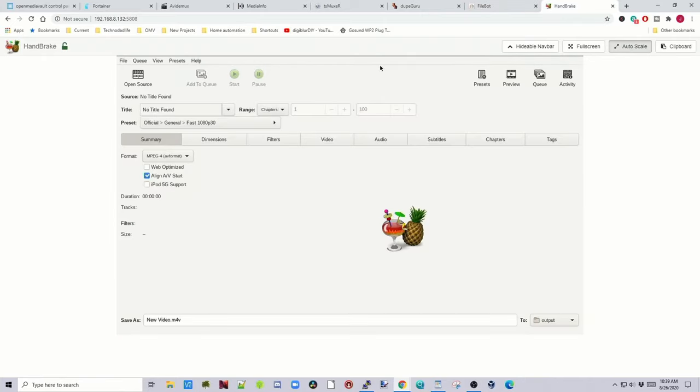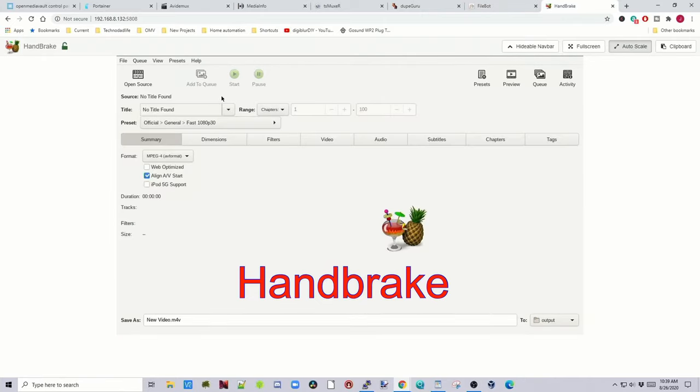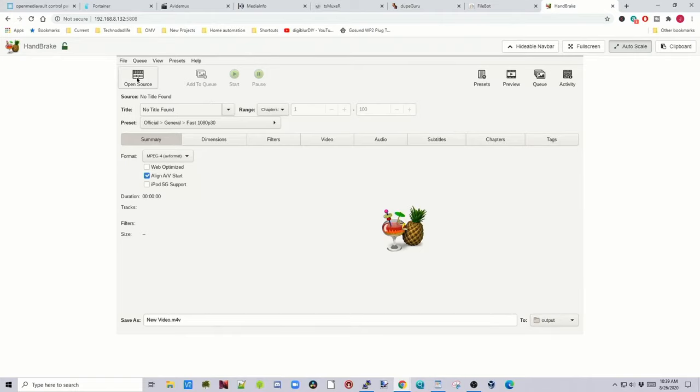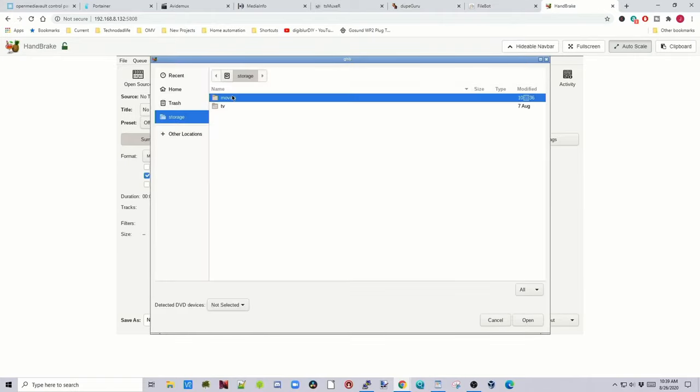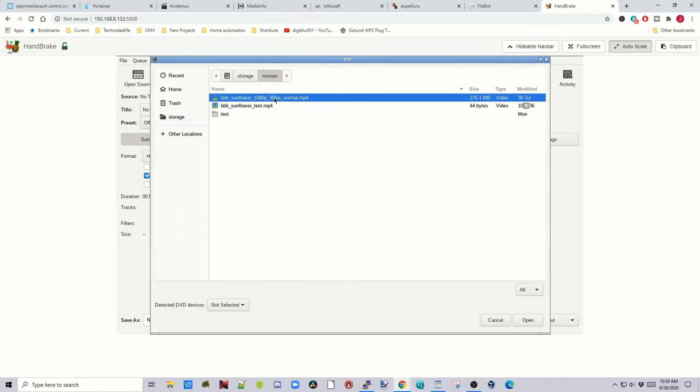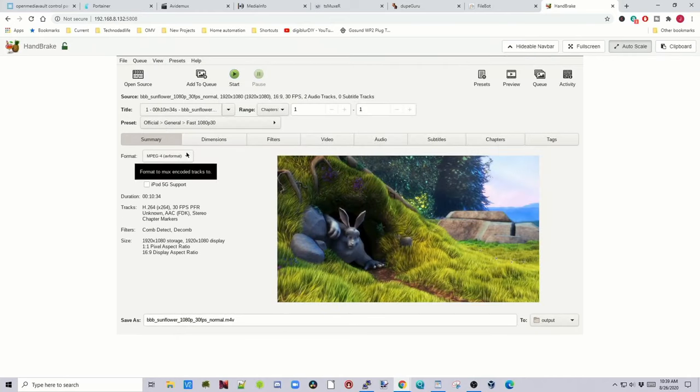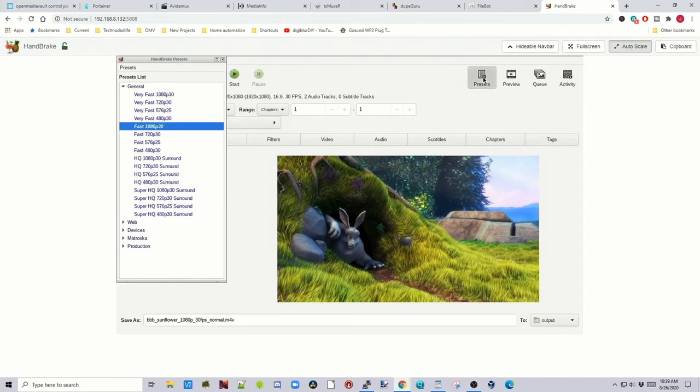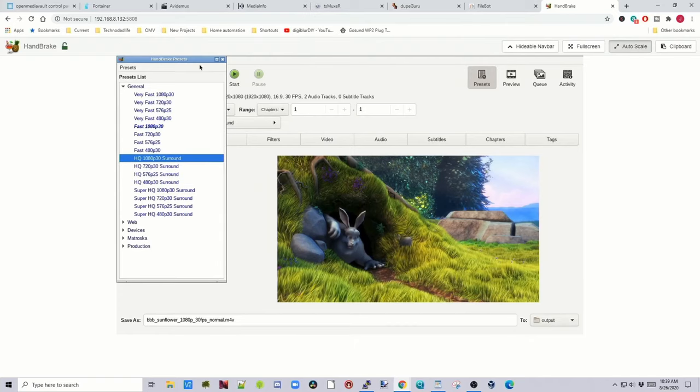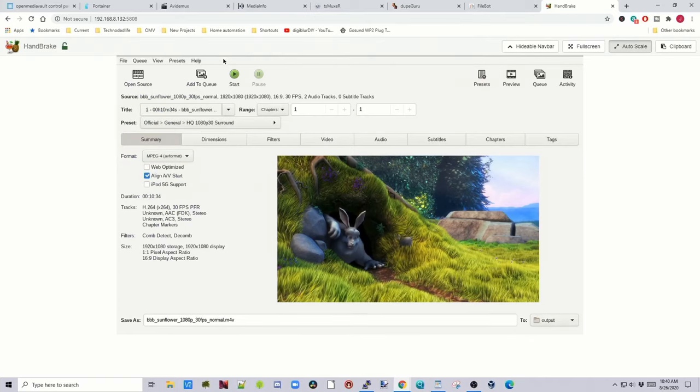And then finally is Handbrake. You would click Open Source. Go to Movies. There's Big Buck Bunny, and we're going to click Open. Then you have your normal handbrake criteria here, but you can also click Presets, and just pick one out from there. So let's do Surround Sound. And then you would click Start.